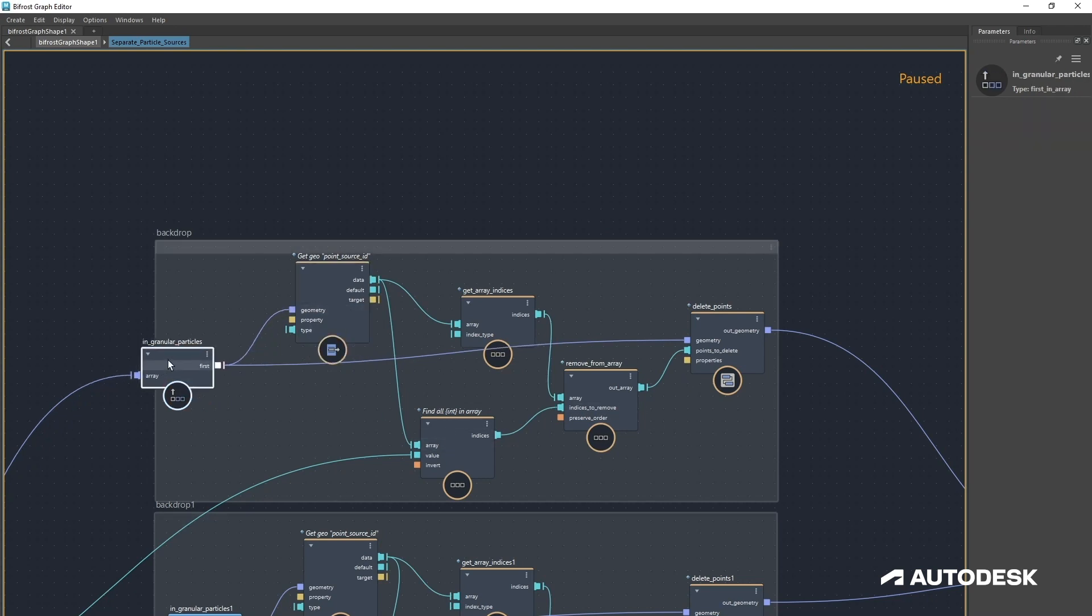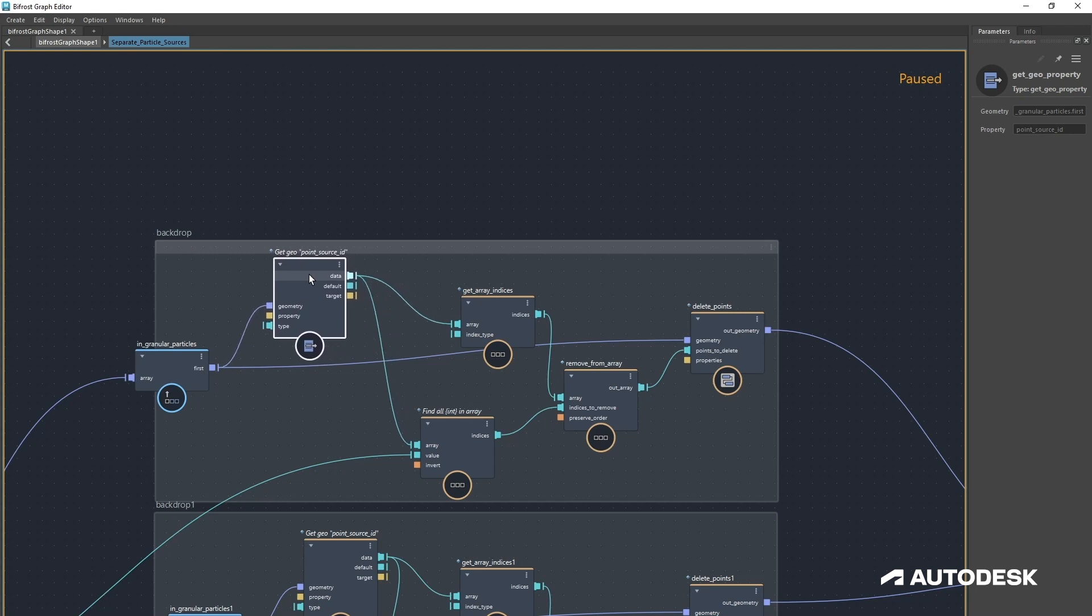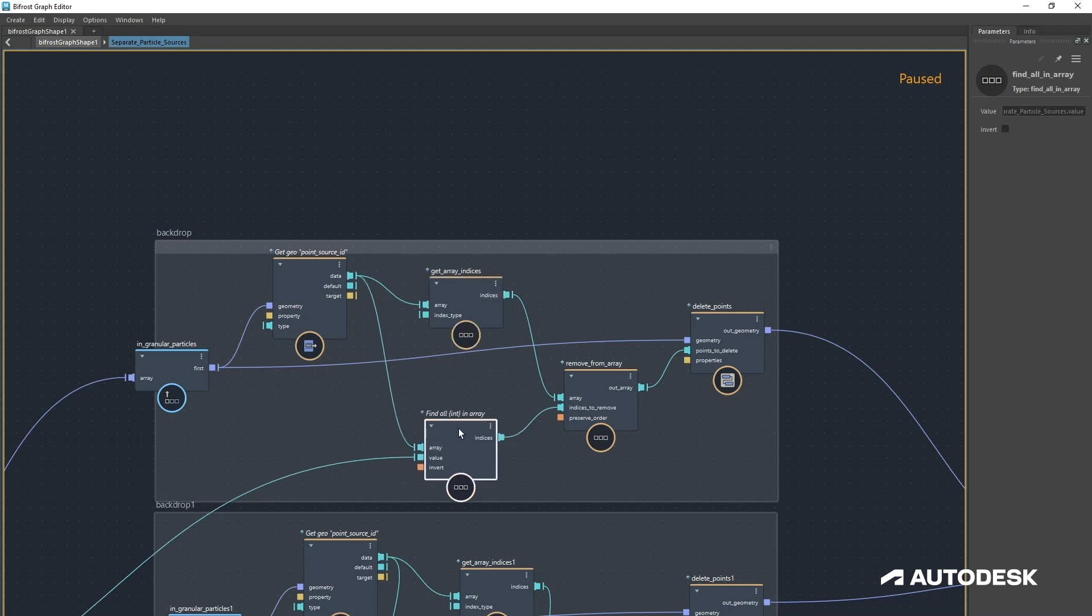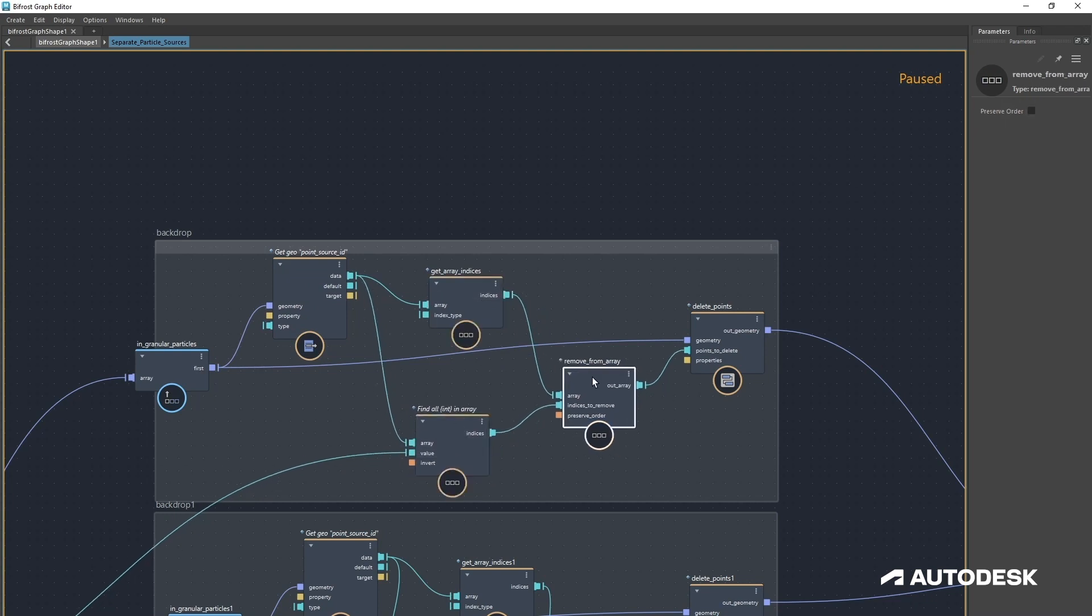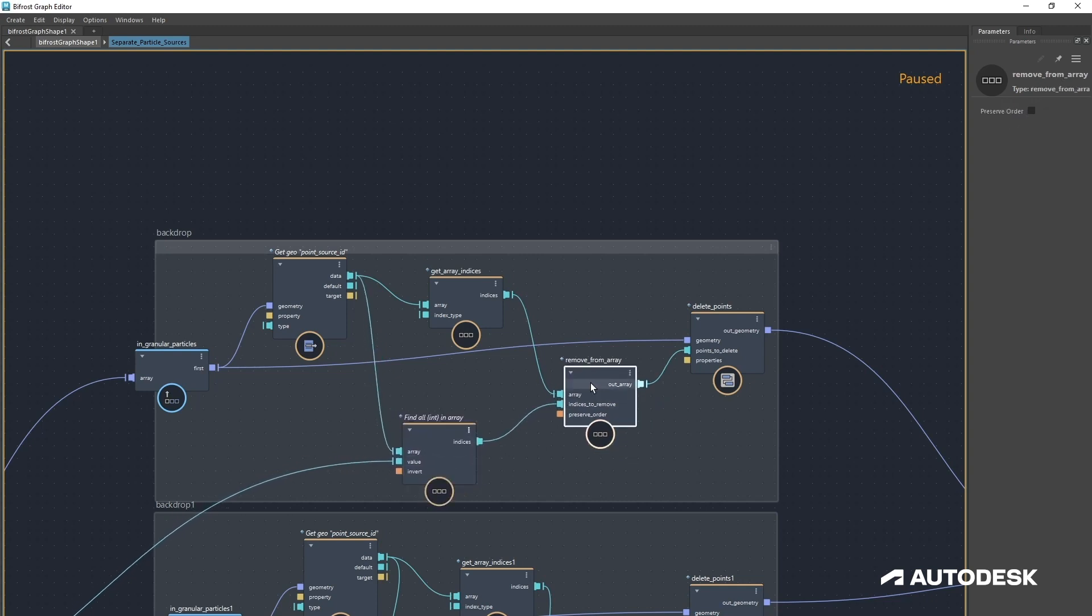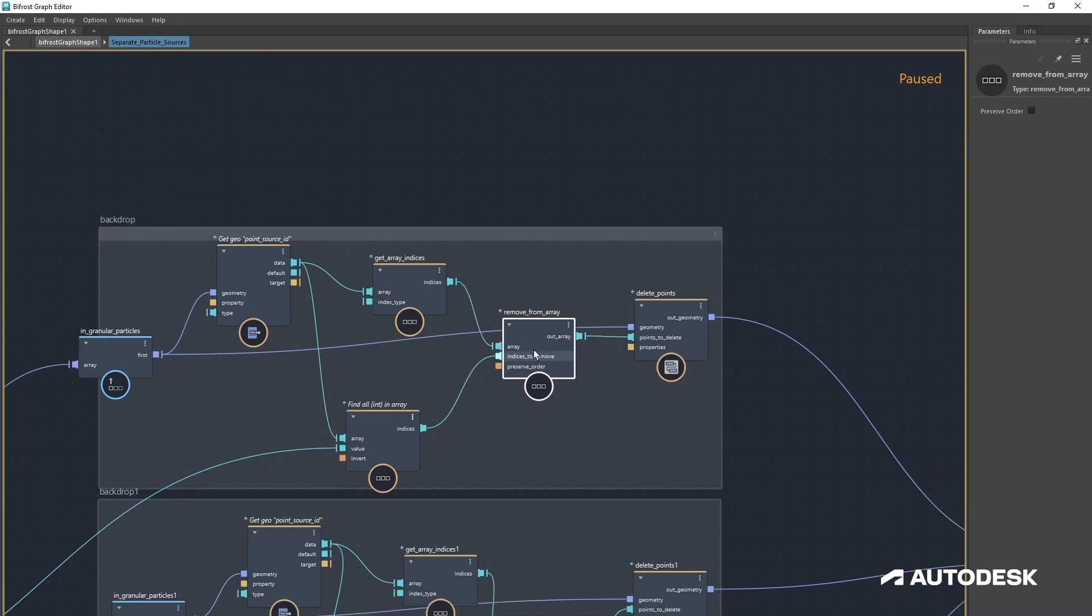All we're doing here is we're getting one source and we're deleting the others. So we've got first in array, we're going to get the point source ID, we're going to get the array indices, and then we're going to get a find all in array.